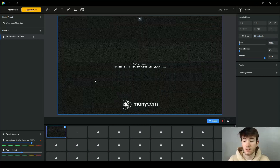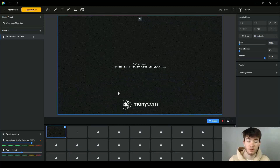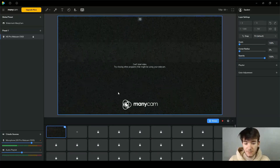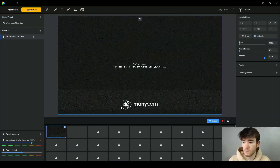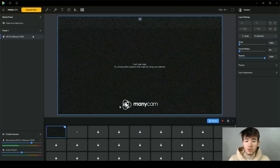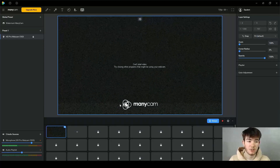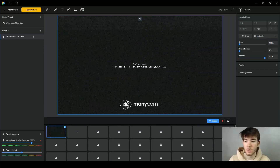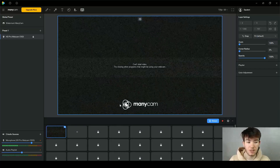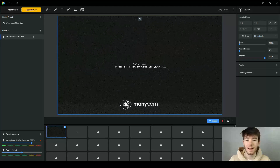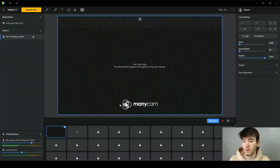I'm going to quickly go through each feature and then throughout the review I'm going to dive deeper into each one. So straight off the bat I'm going to go through all the sections and then again we're going to dive deeper into each section as we go throughout the review.